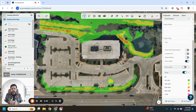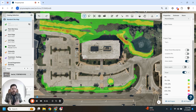Thanks for taking a look at this week's Property Intel Power-Up. If you have any questions, please reach out to our team or check out our knowledge base for more information on how to use Property Intel. Thank you.